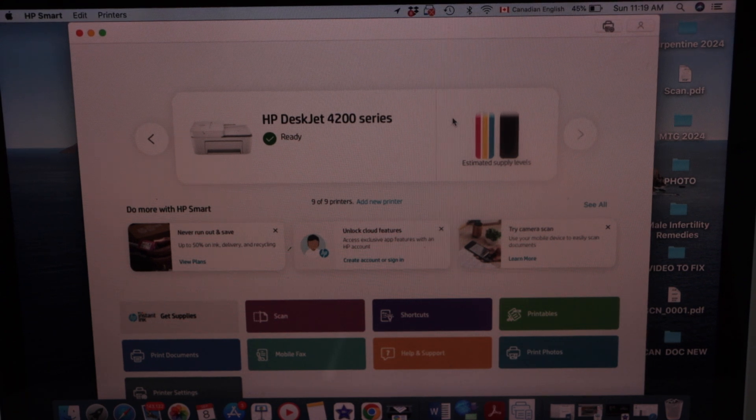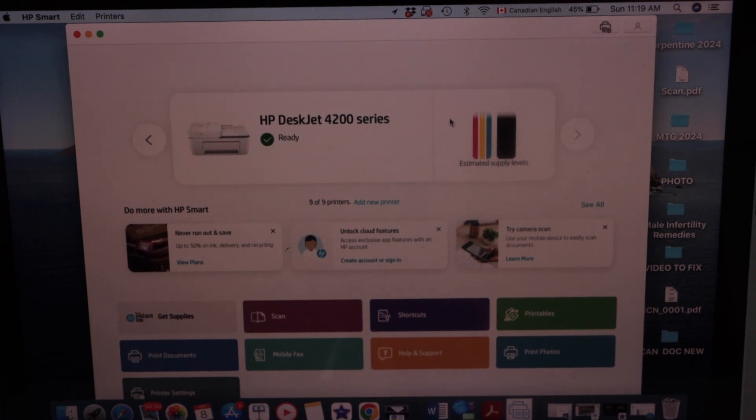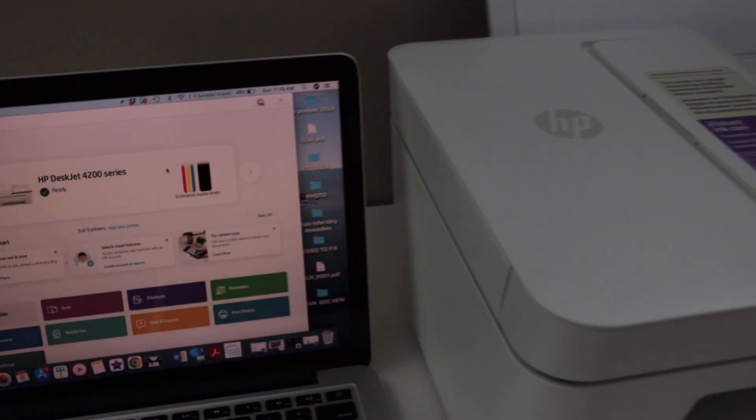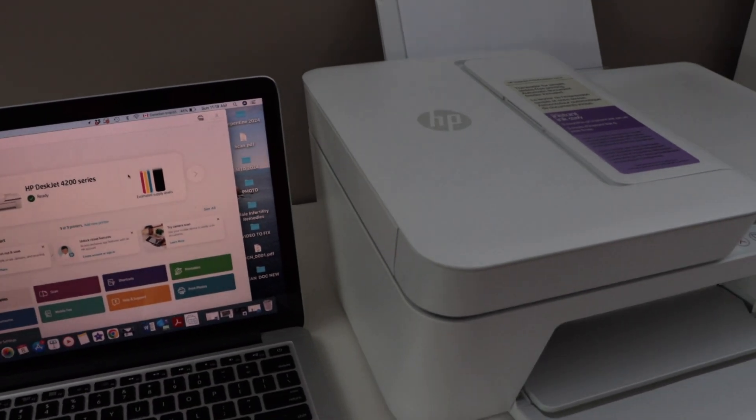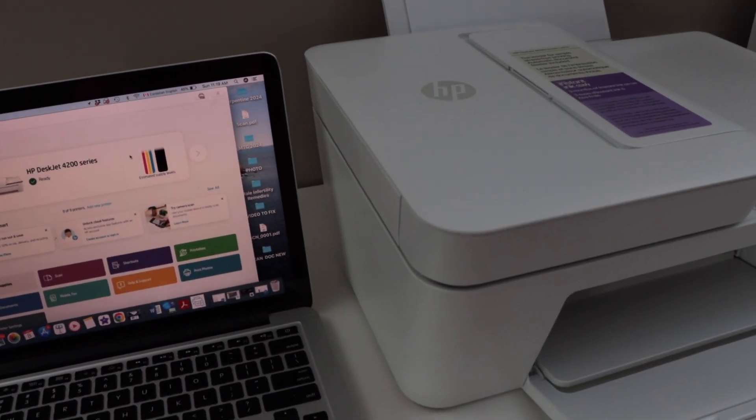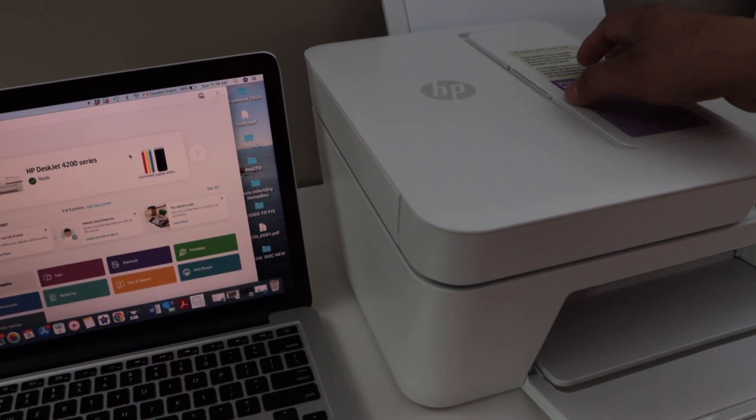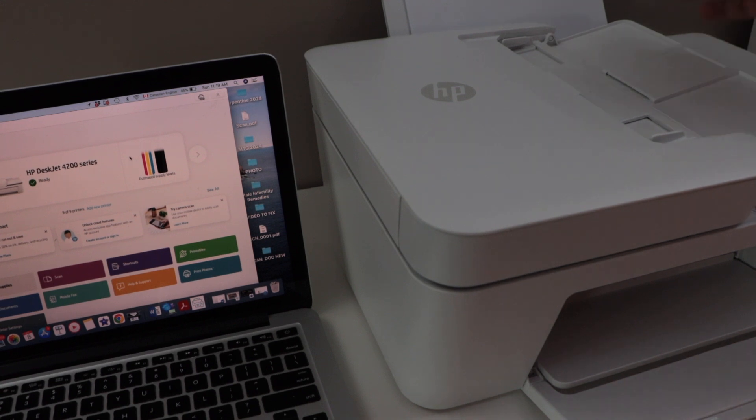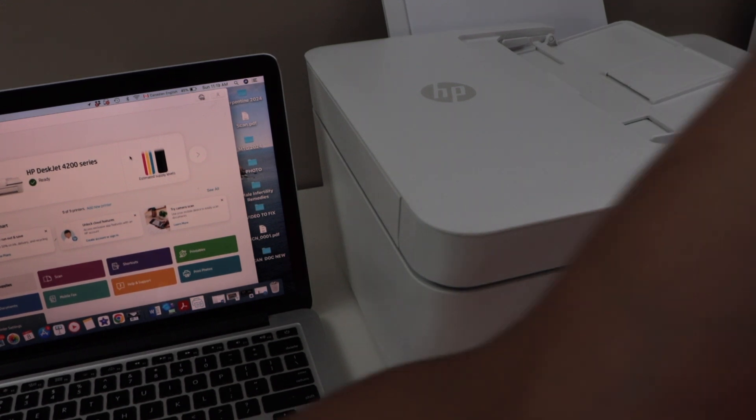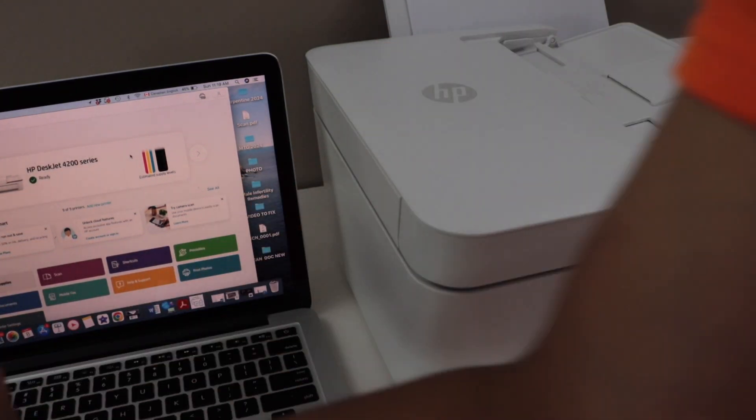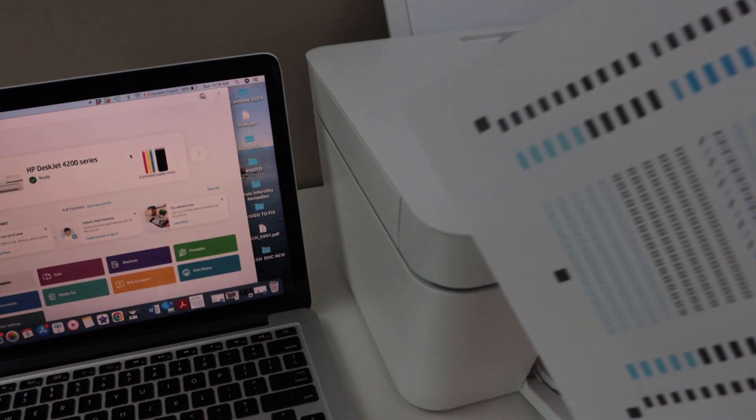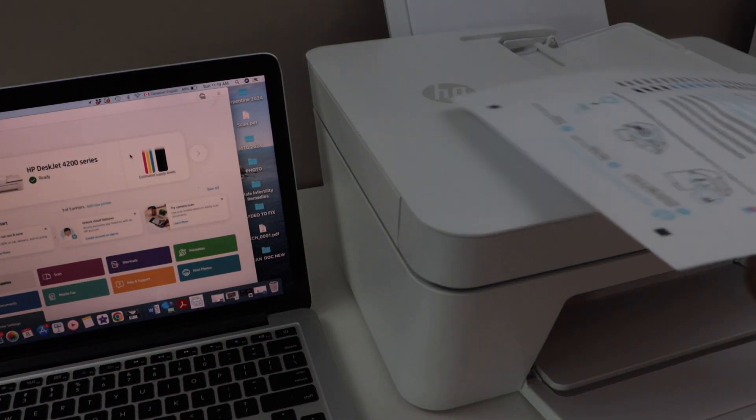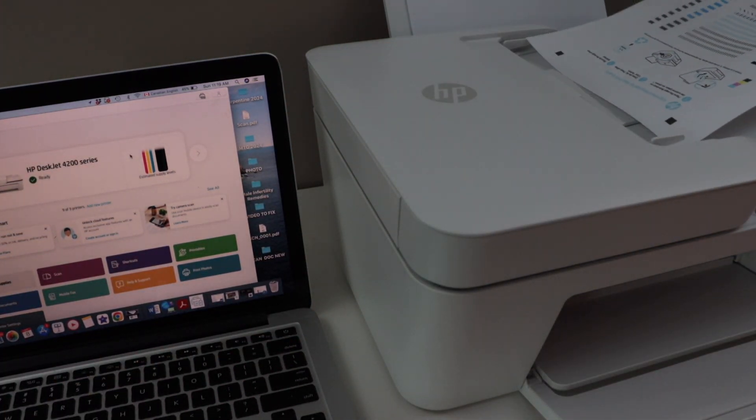This printer can do the copy using the ADF tray and scanning using the ADF tray. That is here. For example, if I have to just do a scanning I can place a page here facing up.